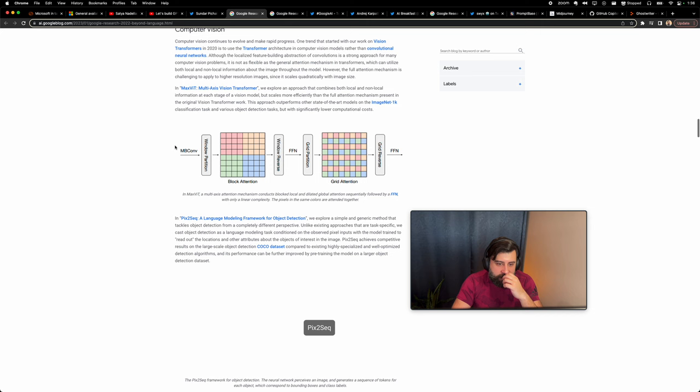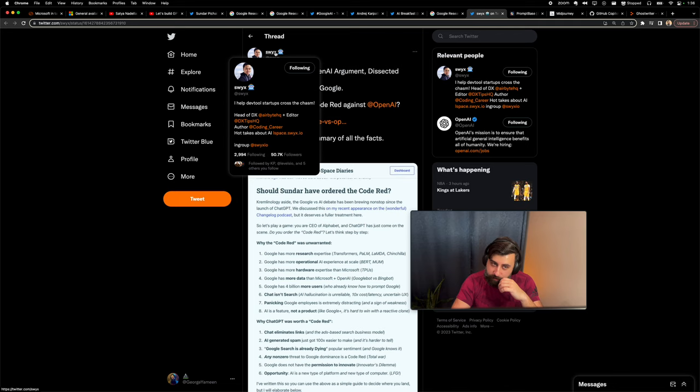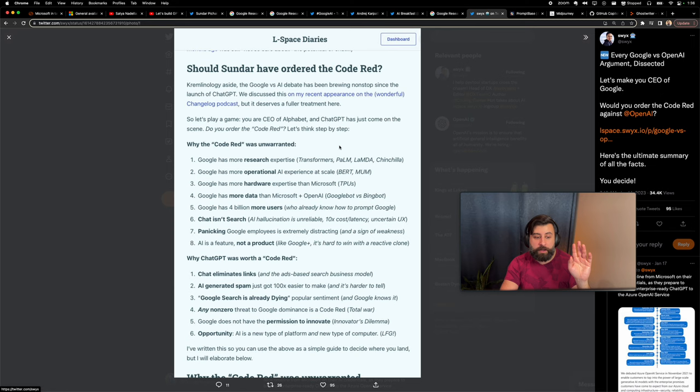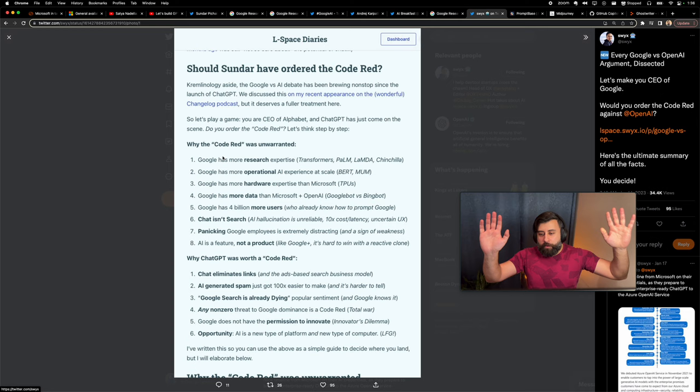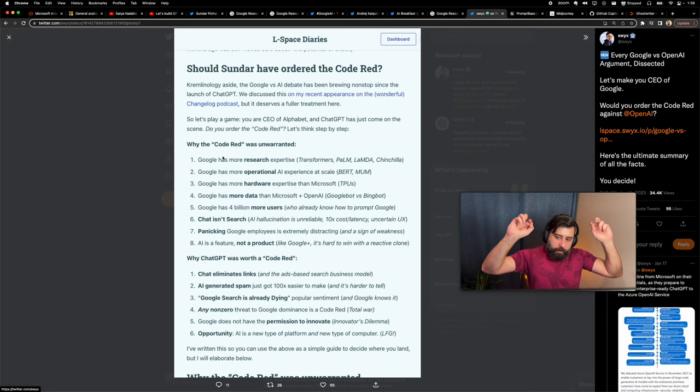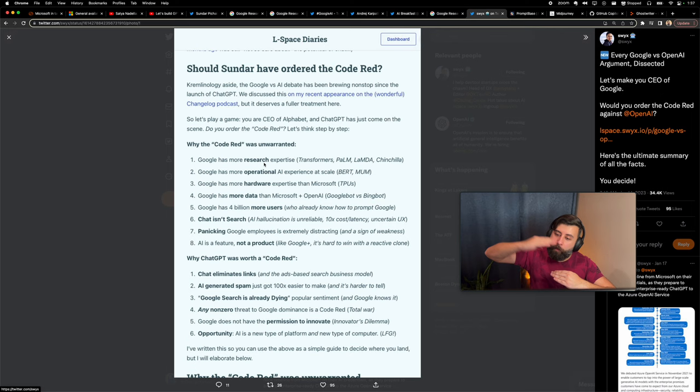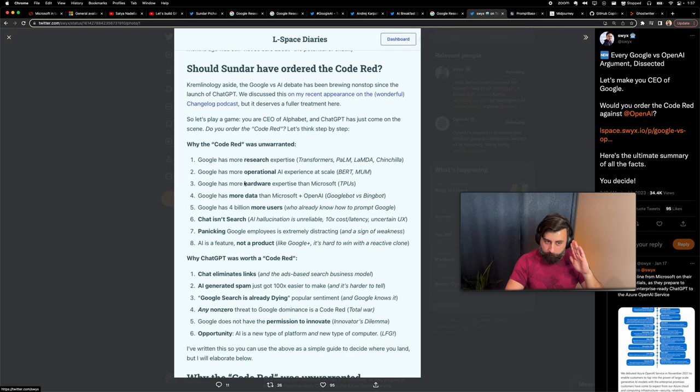There's this tweet by this gentleman who also tweets about great things about AI, about the code red Google put out, whether it was unwarranted and if it was worth it or not. Let's go through it. Google, let's start with unwarranted, meaning did Google really need to call out a code red? No, because they have more research expertise. This is true. Their PaLM AI has way more parameters than ChatGPT. It has more data than ChatGPT.